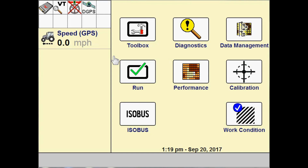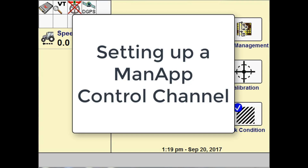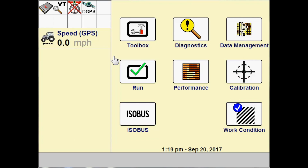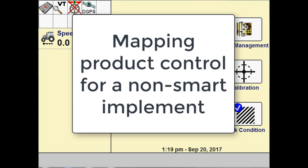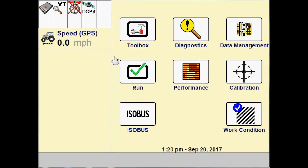Welcome to your next video on application. In this video we're going to be setting up a man app control channel. A man app is used for mapping product control for a non-smart implement. For instance, if we wanted to map a ground drive seed drill, or if we've got a customer that wants to generate a coverage map when they are doing tillage pulling a tillage implement, we would want to create a man app.